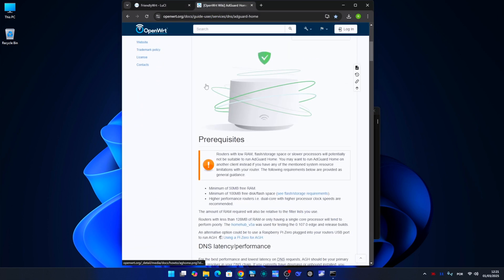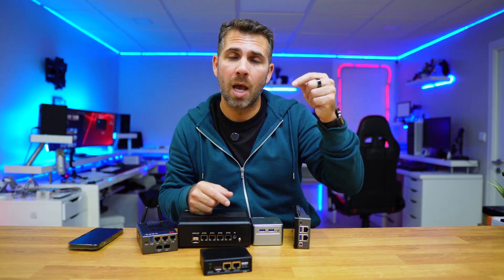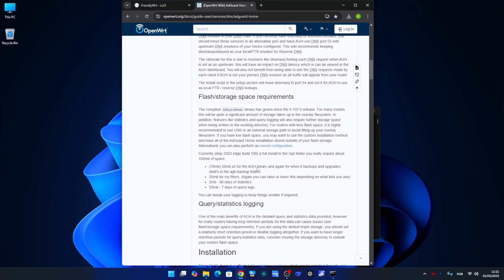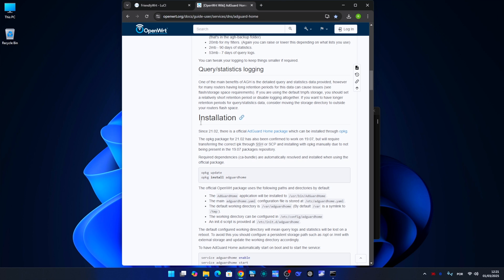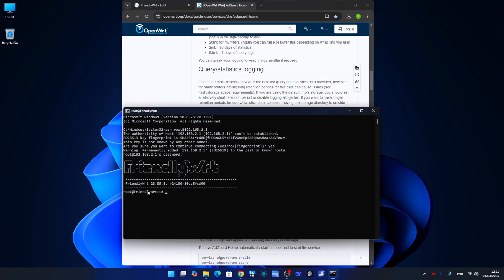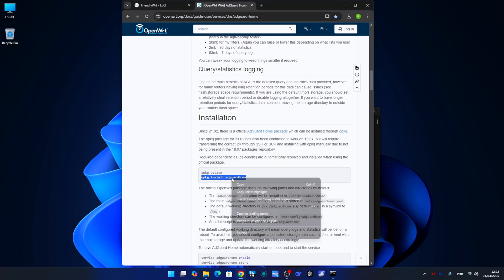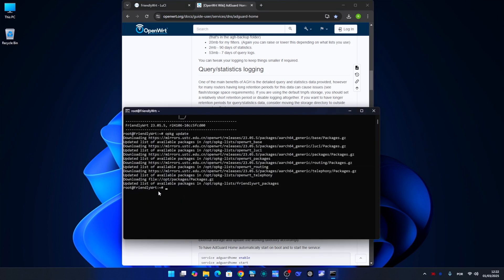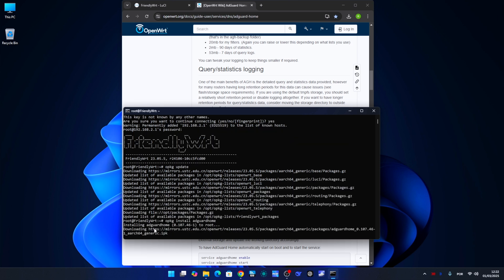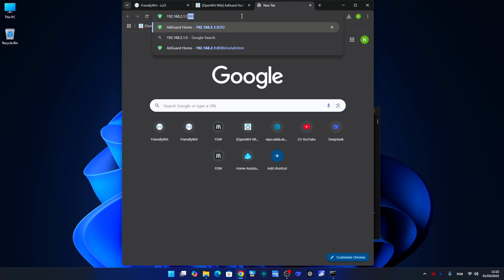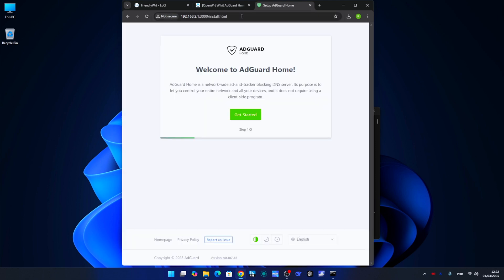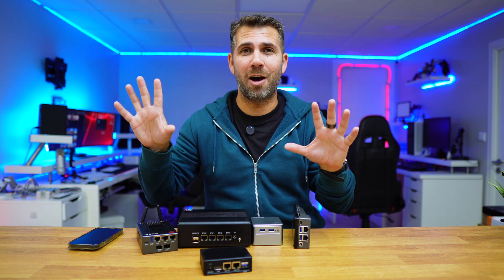Now we need to go to the official AdGuard Home OpenWRT installation guide — I'll leave a link down below — and follow the copy-paste steps. Once on that page, find the installation area and copy the first command into the terminal. Then do the same with the second line, which is the opkg install AdGuard Home command. Just copy, paste, press enter, and basically that's it — AdGuard Home is completely installed, though we need to do a couple more things for a great out-of-the-box experience.